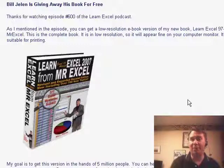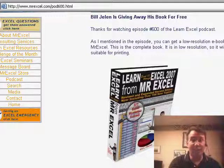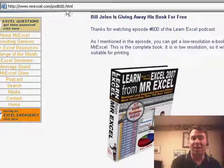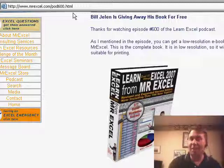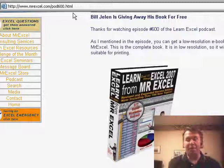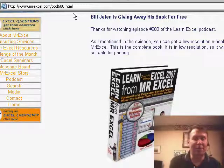We added 100 new topics, so where we used to have 277, there's now 377. You can get the book for free — just go to MrExcel.com/pod600.html, you can download a display version of the book, an e-book, take a look through and see if it's worth your time, and then if you like it, you can go out and buy the print version.